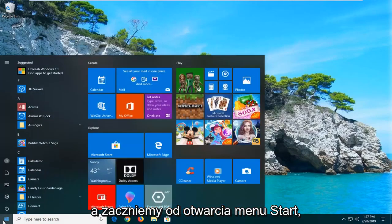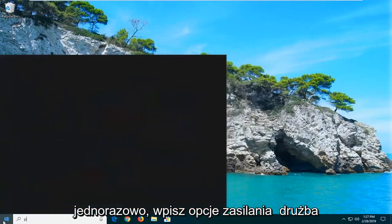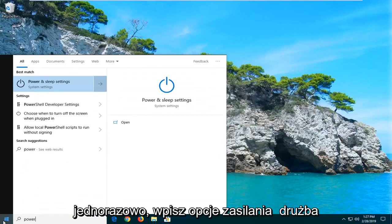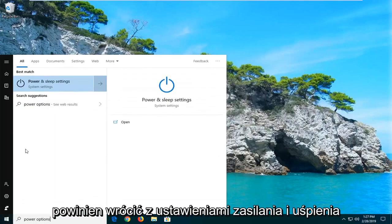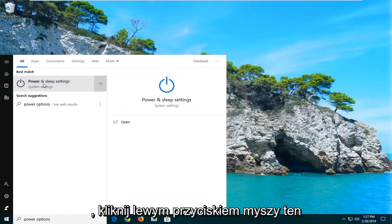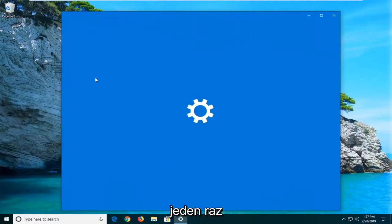And we'll start by opening up the start menu, just left click on the start button one time. Type in power options. Best match should come back with power and sleep settings, go ahead and left click on that one time.